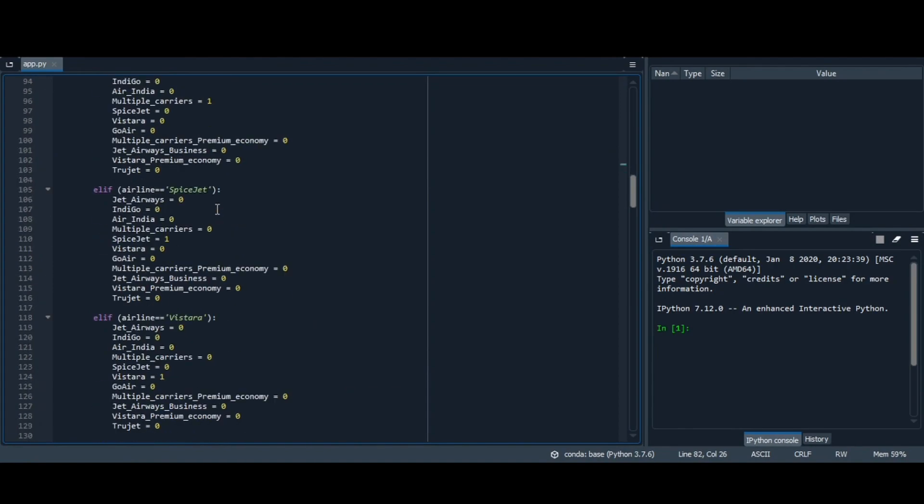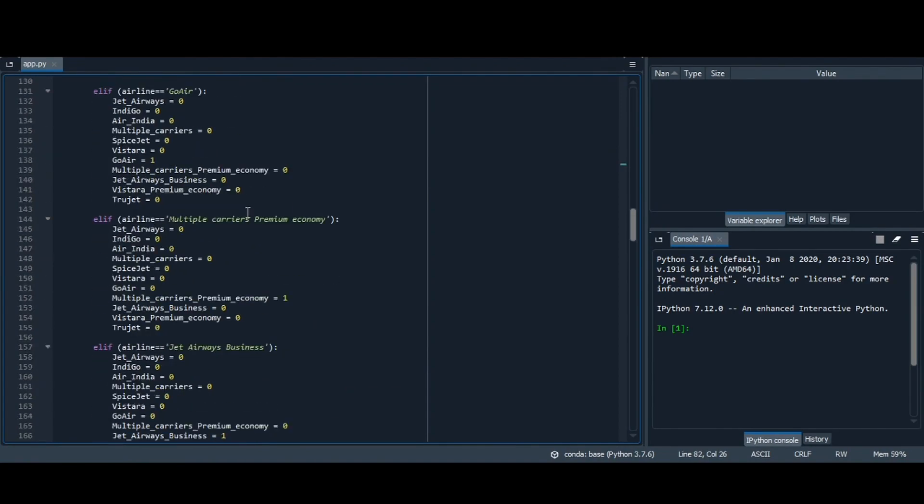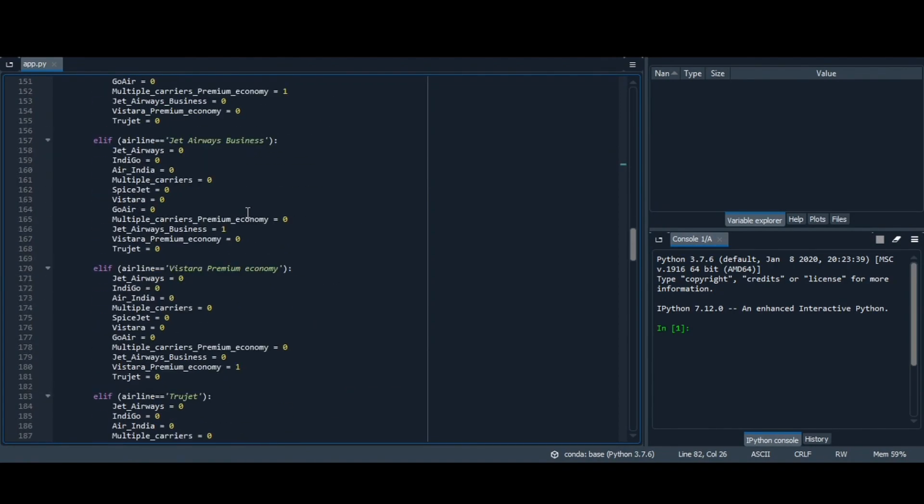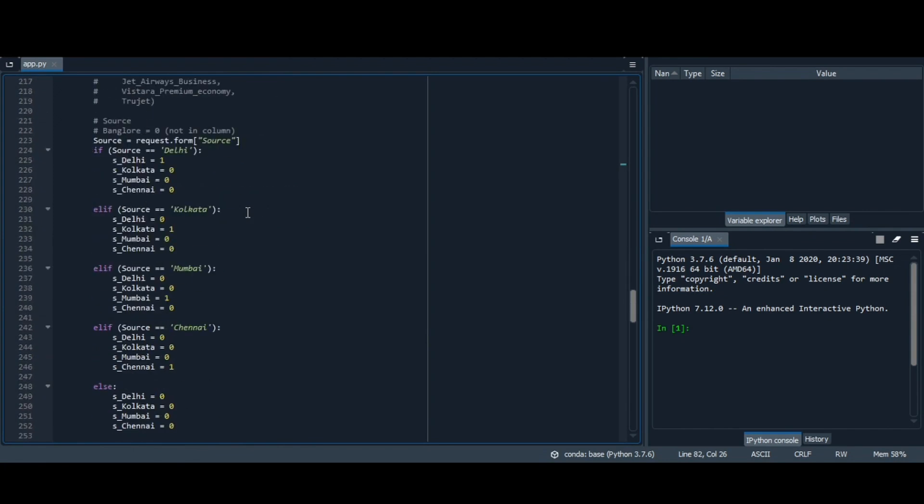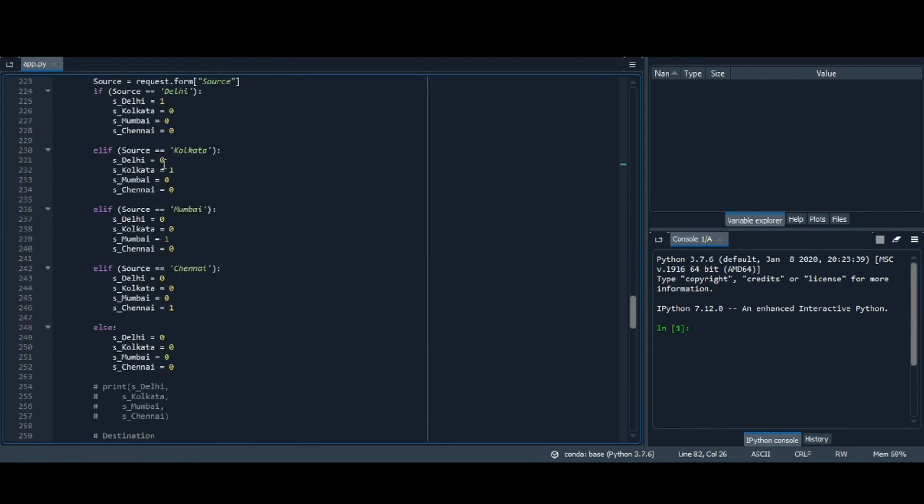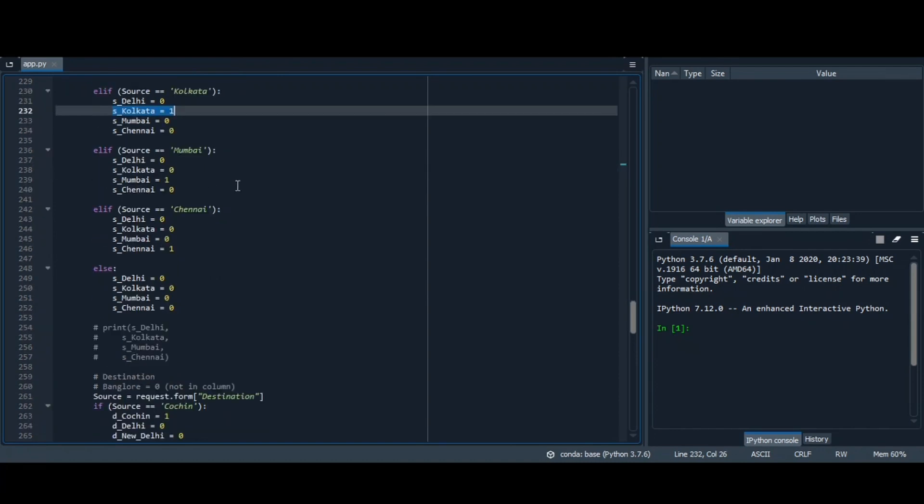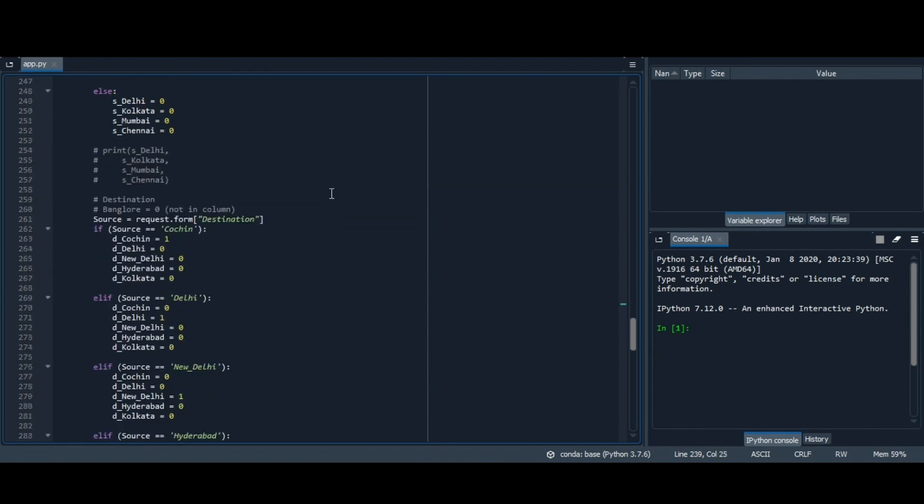Basically we have applied this logic to source and destination as well. So let us see the source part. If your source is Kolkata, then it will be 1, rest all 0. If your source is Mumbai, it will be 1, rest all 0.